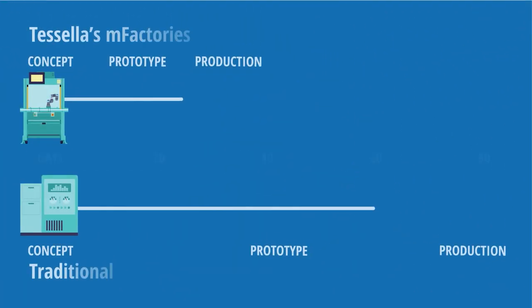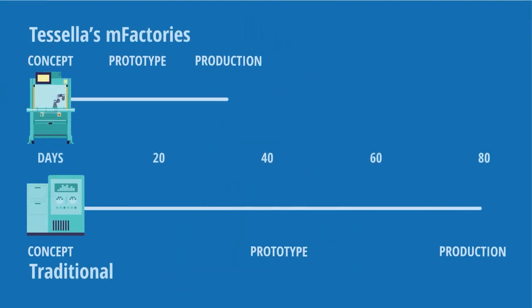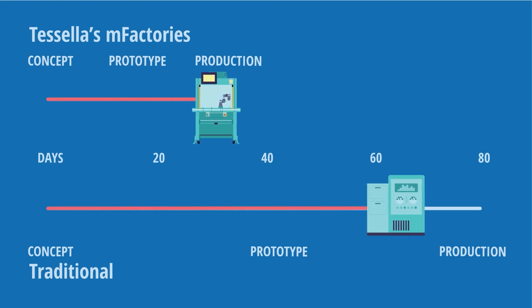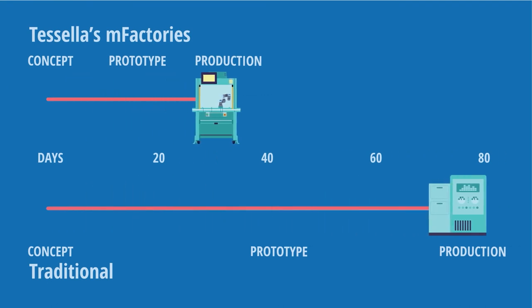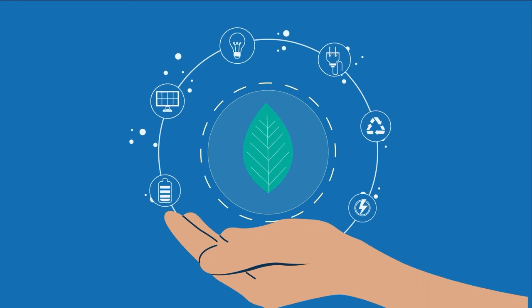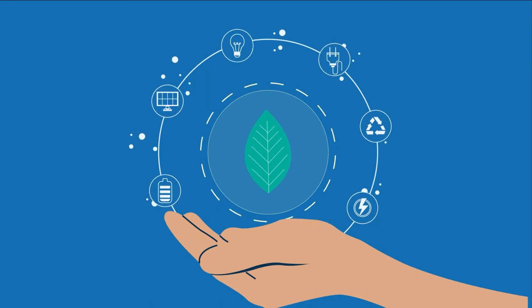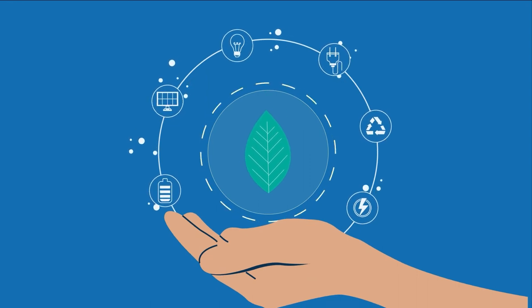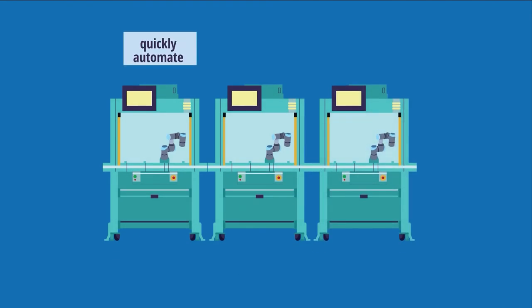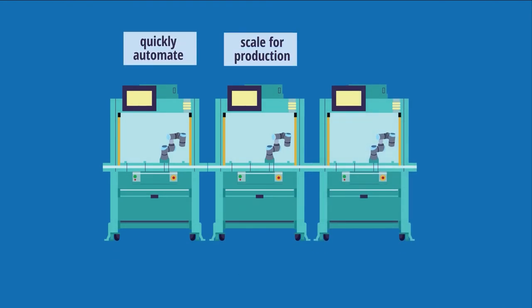Sam was able to go from concept to prototype to production in days rather than months using Tasella's M-Factories. By repurposing more than 80% of the system, M-Factories platform enables small, medium, and large companies to quickly automate, scale for production, and be sustainable.